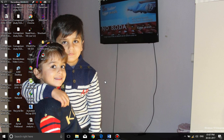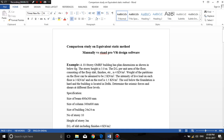Hello everyone, today I'm going to analyze a 10-story OMRF building — first by manual calculation, then compare with STAAD Pro to verify whether I'm getting the same values. This example has been taken from the book 'Earthquake Resistant Design of Structures,' second edition, written by Indian professor S.K. Dougal, from page number 238.